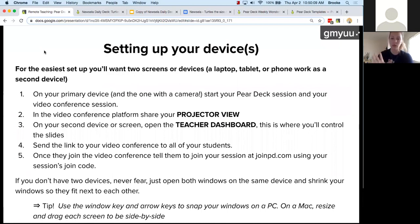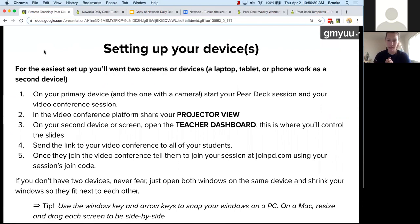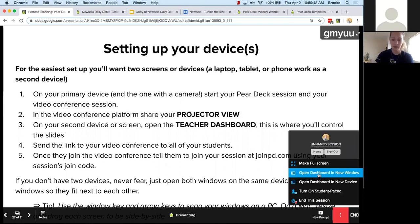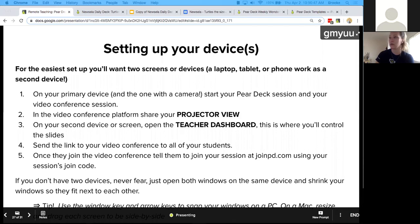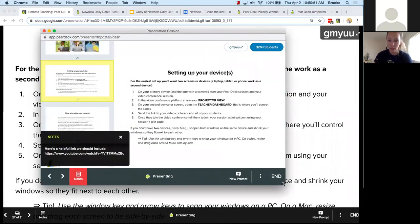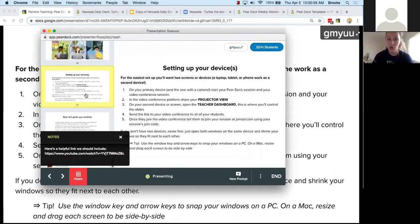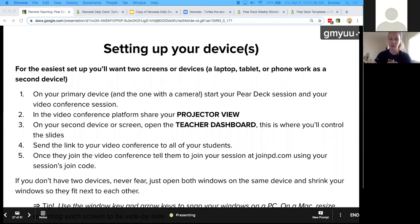I know this is a lot of text on the screen, and we'll share it out after the fact. The first thing you want to make sure you're doing is setting up your device. For the easiest setup, you'll want two screens or devices — I'm working on two screens right now. You can use your phone as a teacher dashboard, or an iPad or different computer. From within Pear Deck, my colleague Nick says that great things live behind those three little dots — you can always open your teacher dashboard to see responses coming in. I'd encourage you to set two devices up if you're able to.